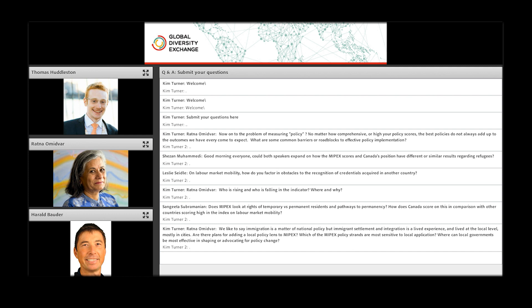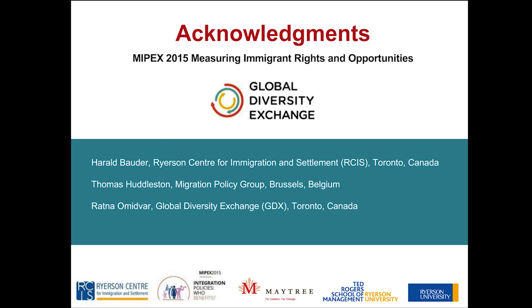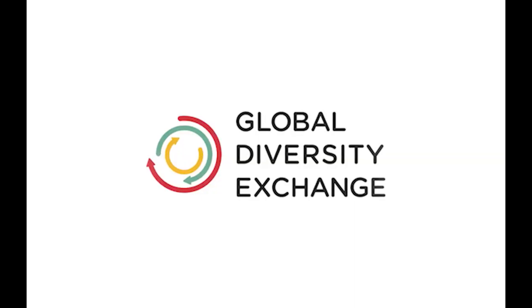Thank you all. Thank you to our speakers, Thomas Huddleston and Harold Bowder. Thank you to the audience for being so actively engaged in the chat rooms. Let me thank you for participating in this. Today's event is co-hosted with RCIS and GDX and MPG. Figure that out. Alphabet soup, everybody. Where we all believe that diversity drives prosperity because when immigrants prosper, we all do.